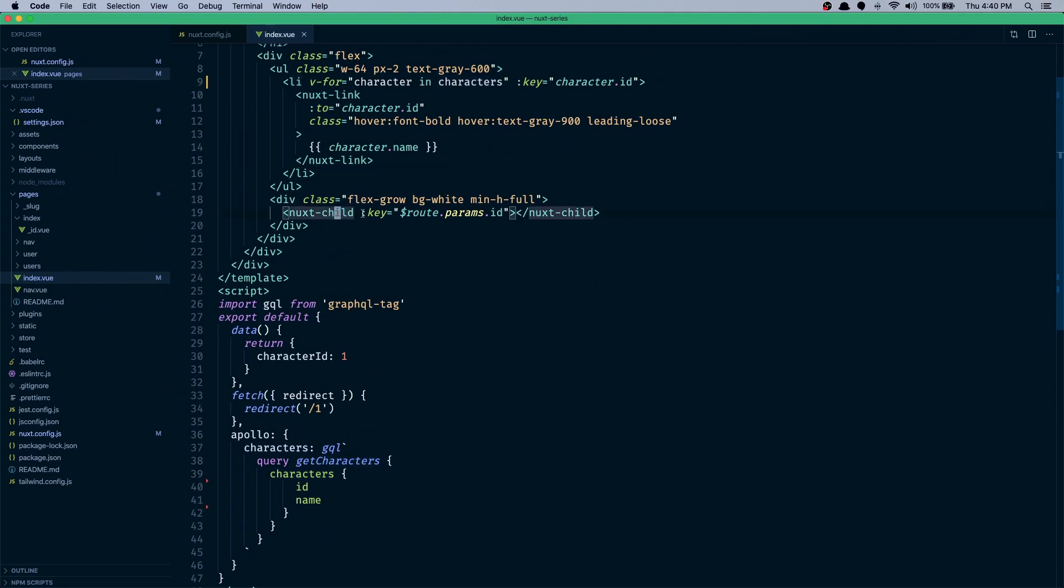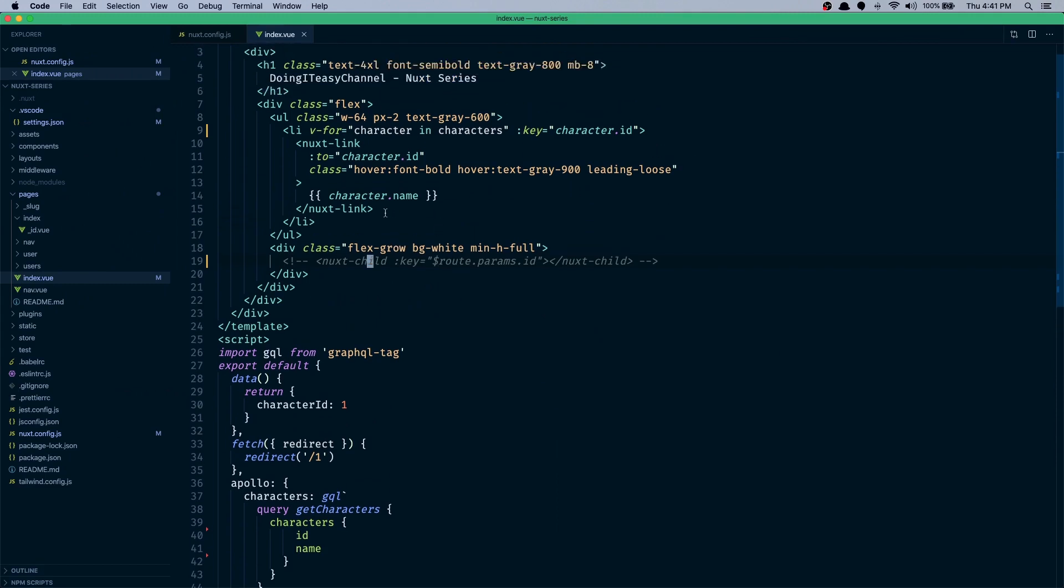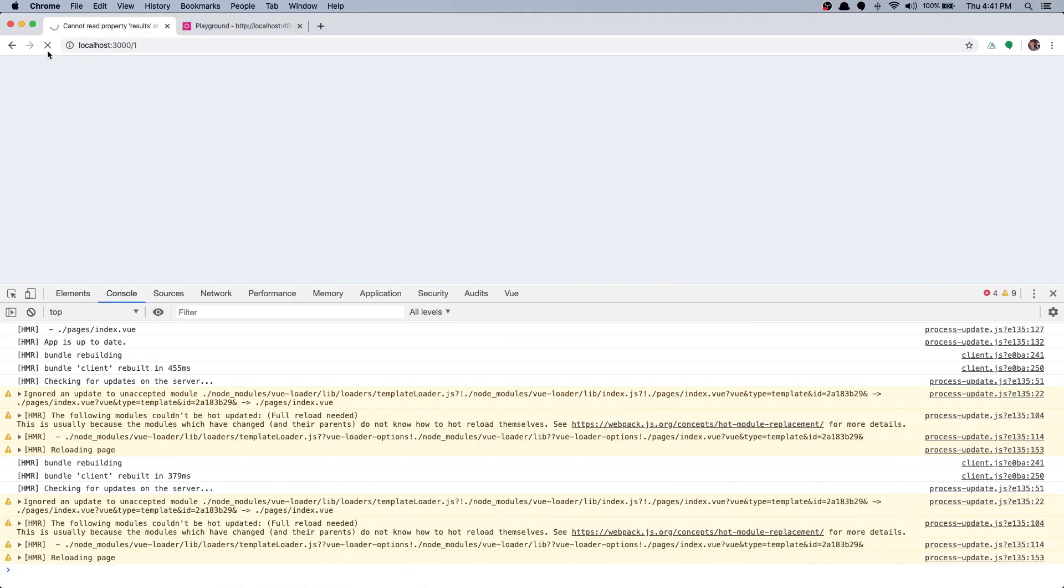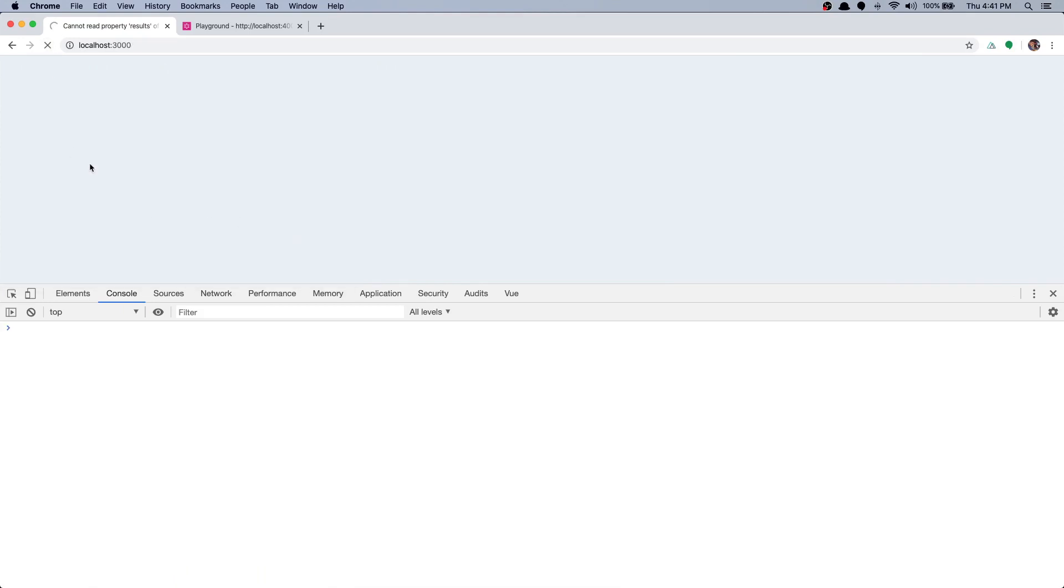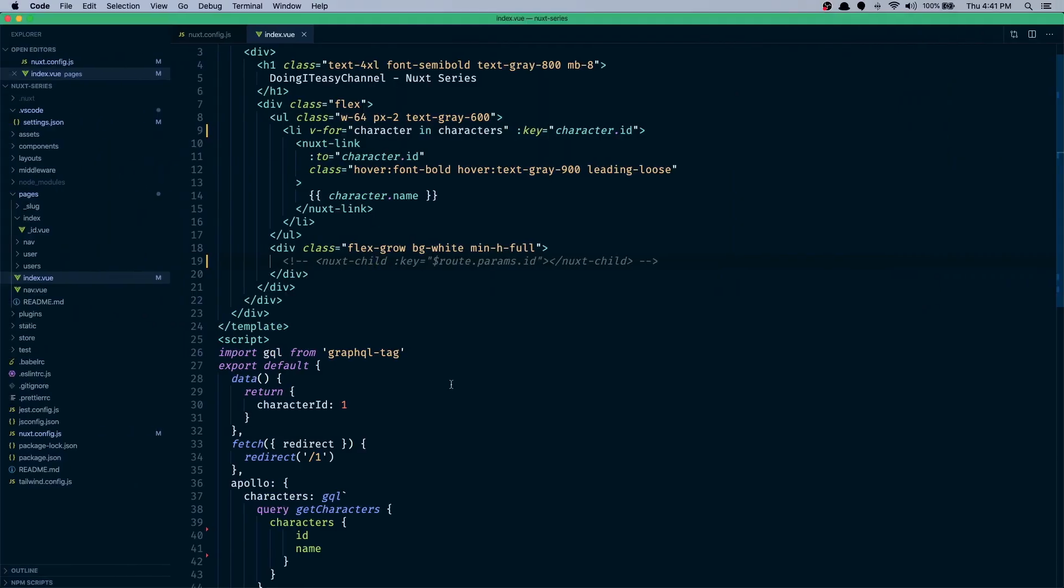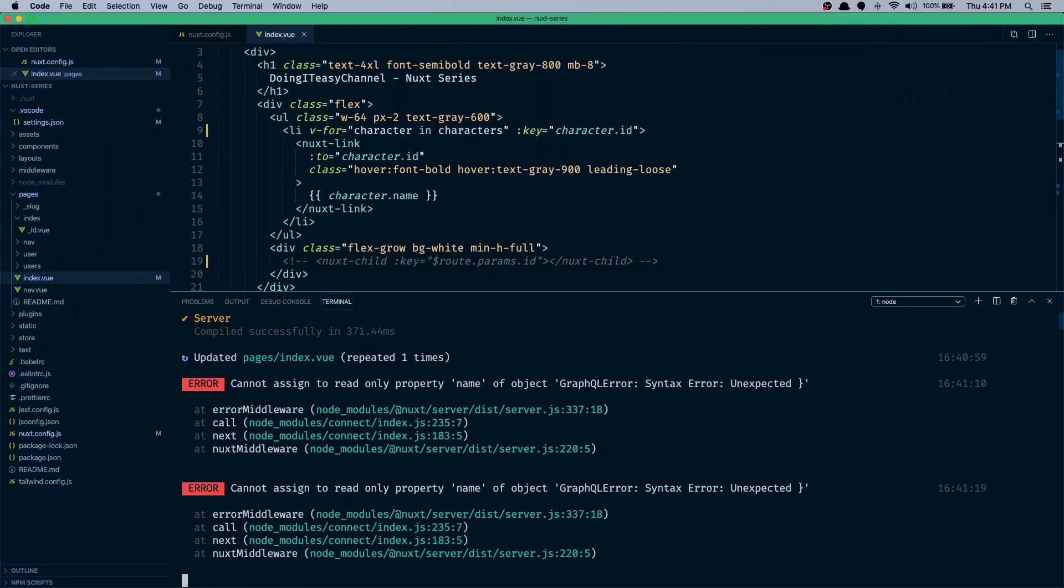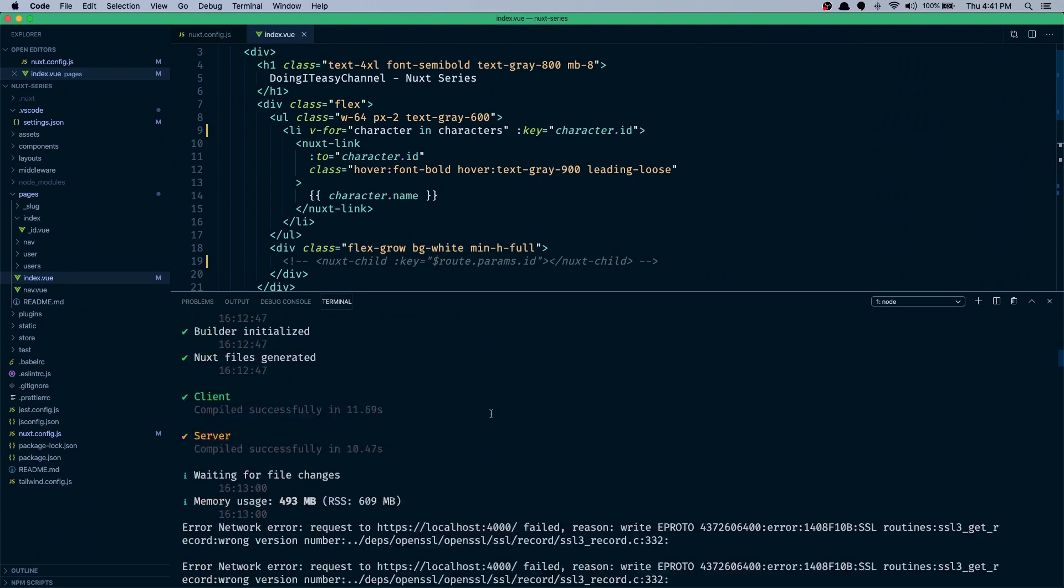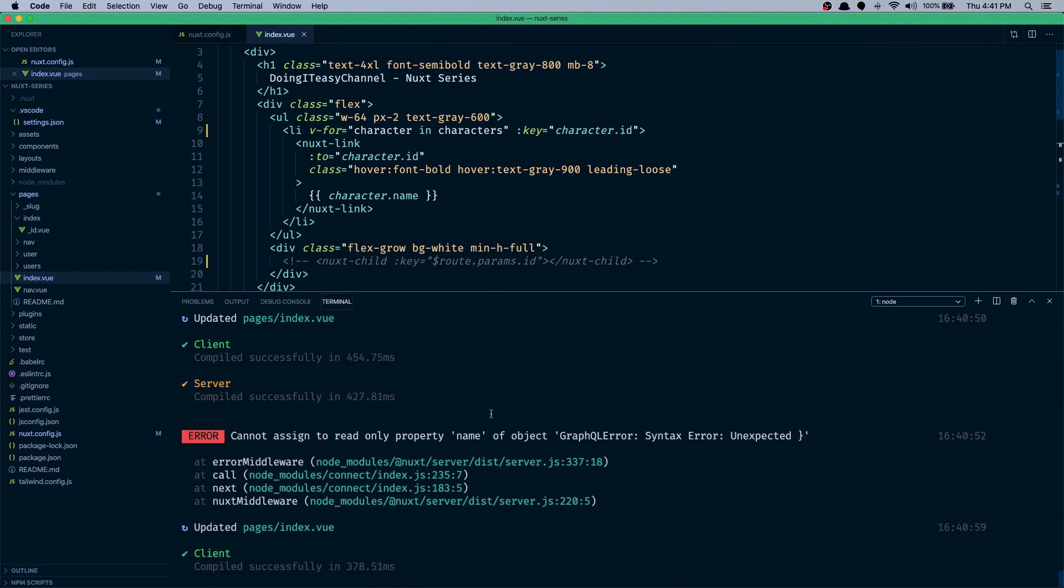Let's just comment this next route out, next child route out so that we don't confuse errors of that page. So let's just check the list out. Okay, it's still building. What does it say? Okay, let's see. Error.